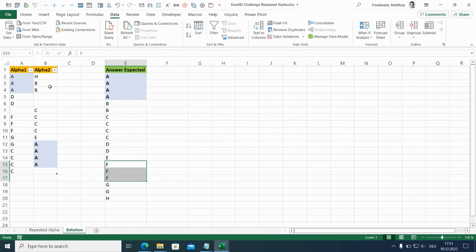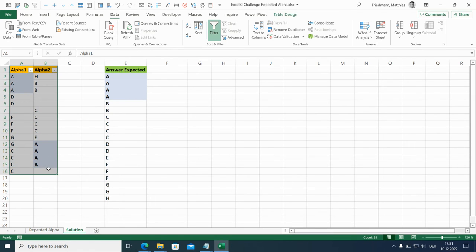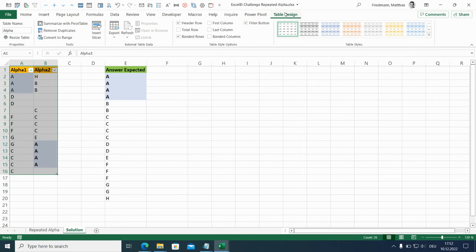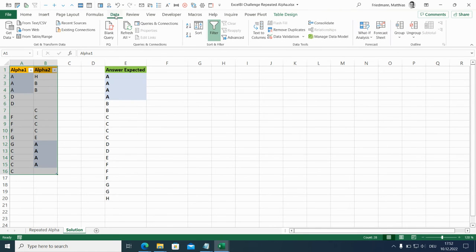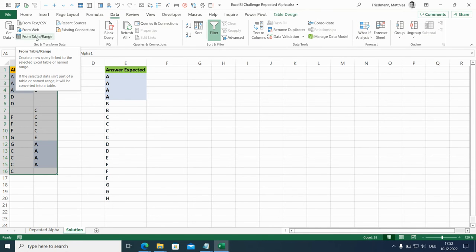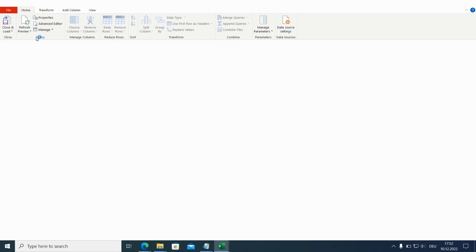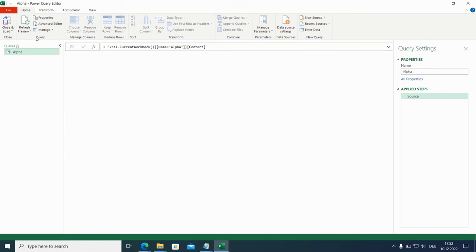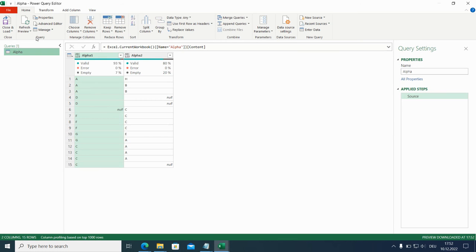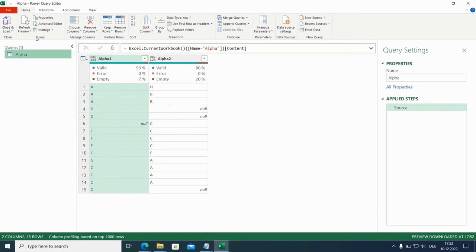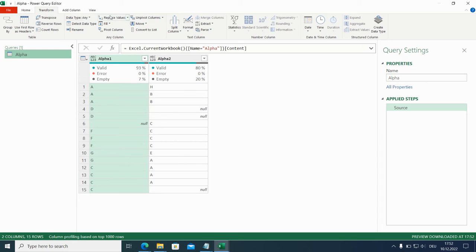So let's do this. First I have already changed this to a table with control T, called it alpha. And now I can import it to the Power Query editor with from table range. I'll make this a bit bigger. As I said, the number of columns might be variable. So we will look for a dynamic solution.